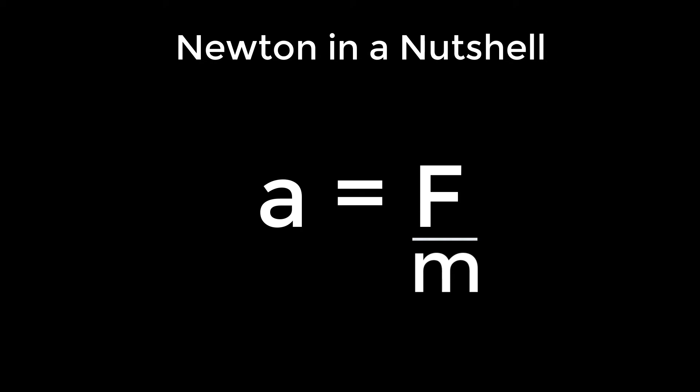This is extremely important to keep in mind, especially when designing vehicle physics, because what it means is that to accelerate a mass, the larger the mass, the more force required, and that the same force on different masses will accelerate differently.